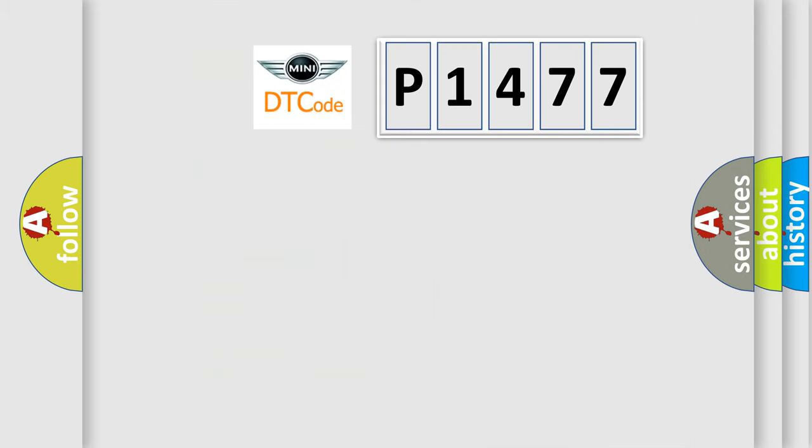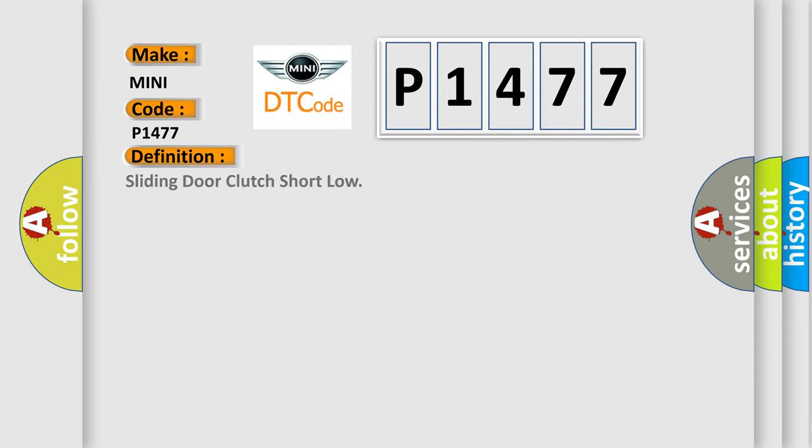So, what does the diagnostic trouble code P1477 interpret specifically for MINI car manufacturers? The basic definition is: Sliding door clutch short low.